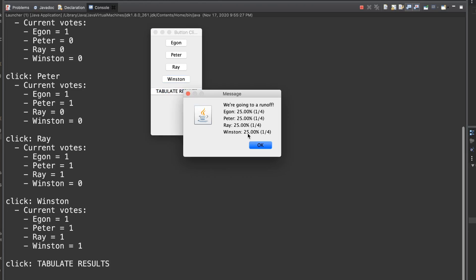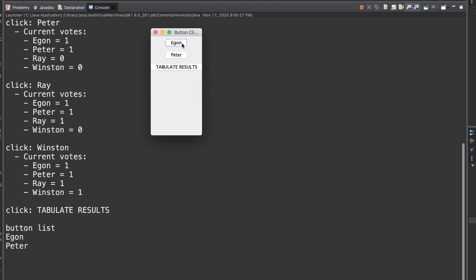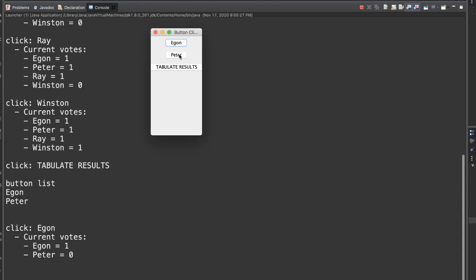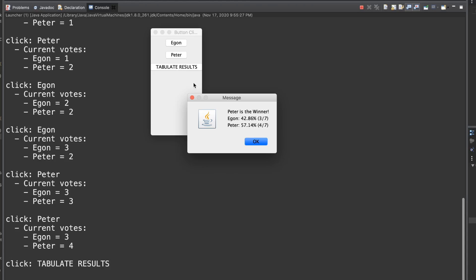Clearly we're going to a runoff. No one has over 50%. Honestly, I have no idea how this would be handled in the real world. It's extraordinarily unlikely to happen that you wouldn't have a most and second most. So the way I decided to handle it was just alphabetically. Egon and Peter would be our final two candidates here. We would reset with Egon versus Peter. This is just one more scenario you might run into as you work through these examples.